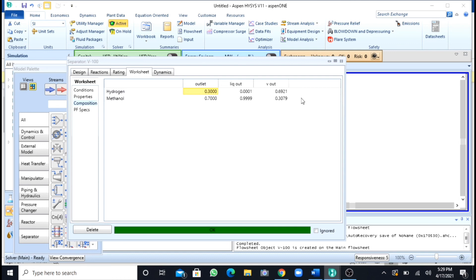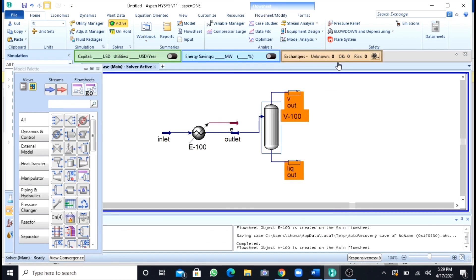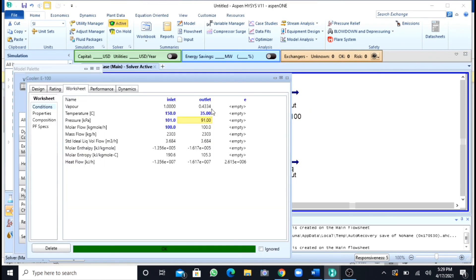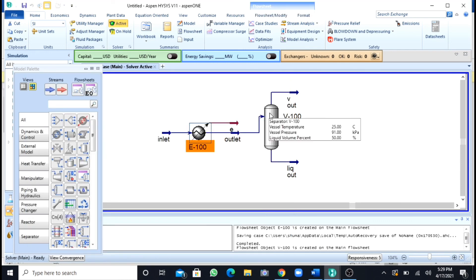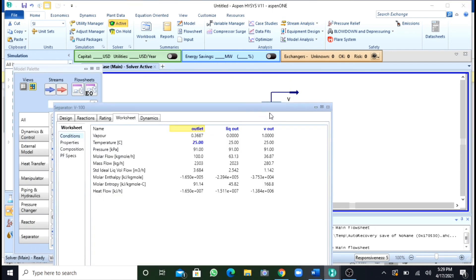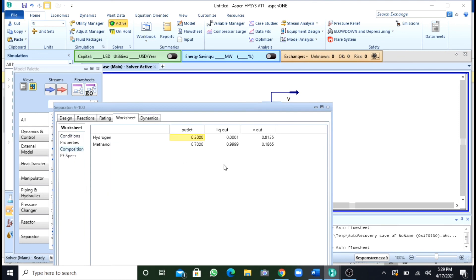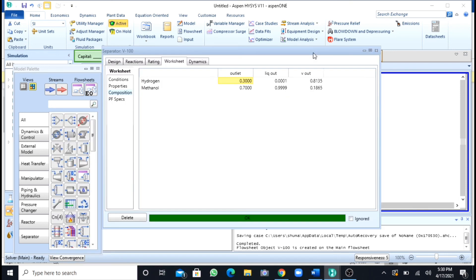I can show you that. Here you can decrease the temperature to 25, and now if you again go to the separator and properties compositions, you can see that in vapor the composition of methanol has been reduced to 0.1. So in this way, in this video, I had shown you how we can separate two phases.